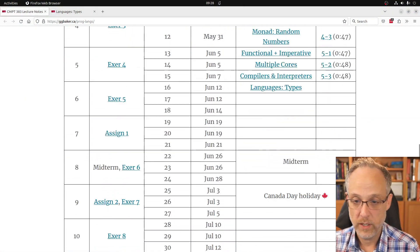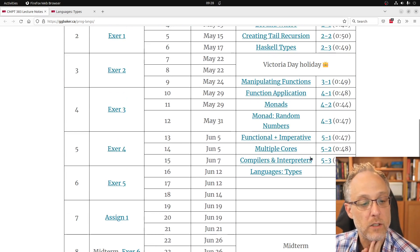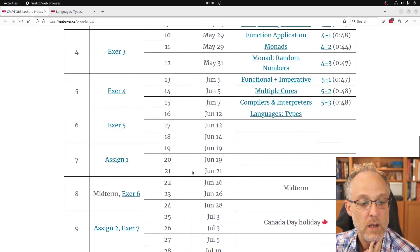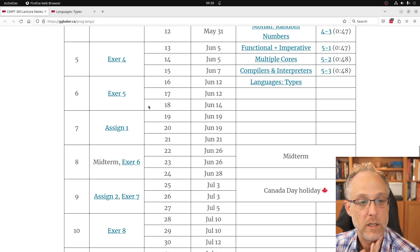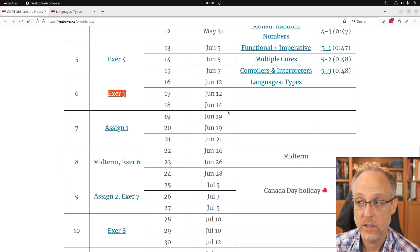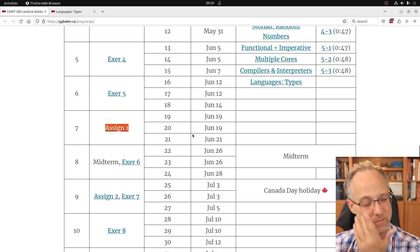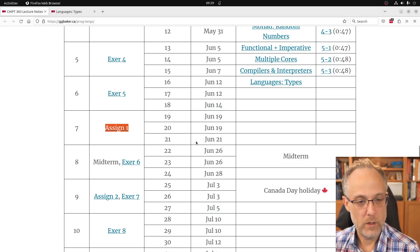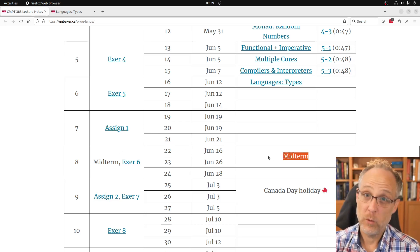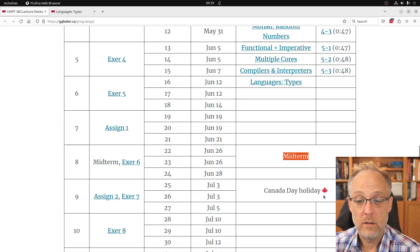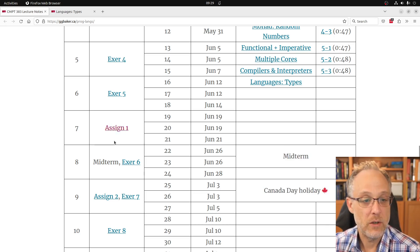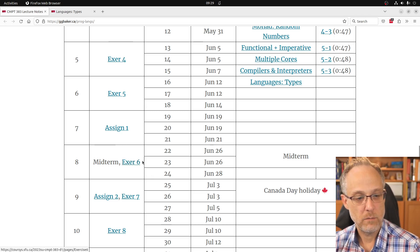Good afternoon, welcome back. This is week six of the semester. On the administrative side, exercise five is due this week. Assignment one is due in week seven, and the midterm is in week eight, and then we get a break. We're taking a bit of an exercise slow-down here.